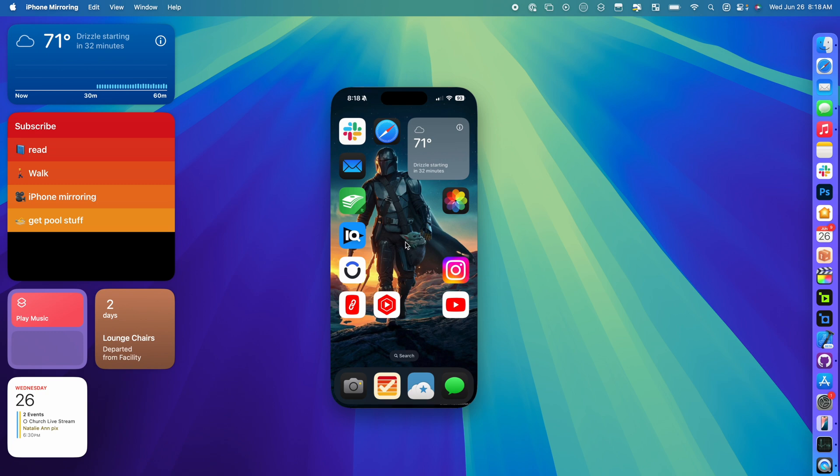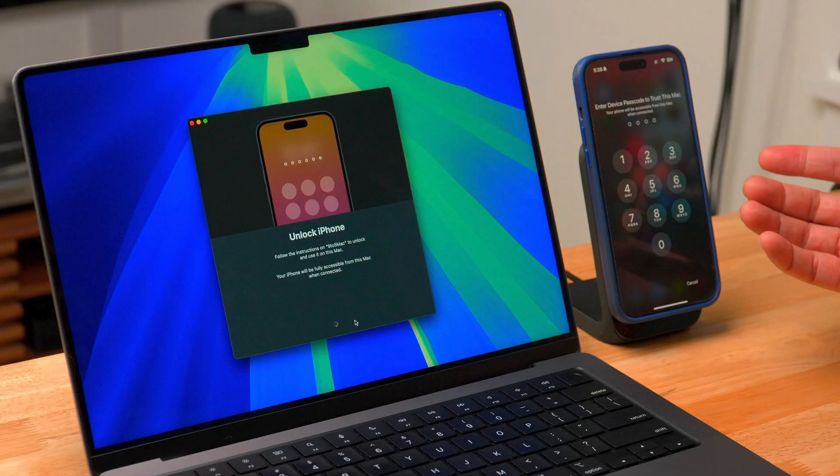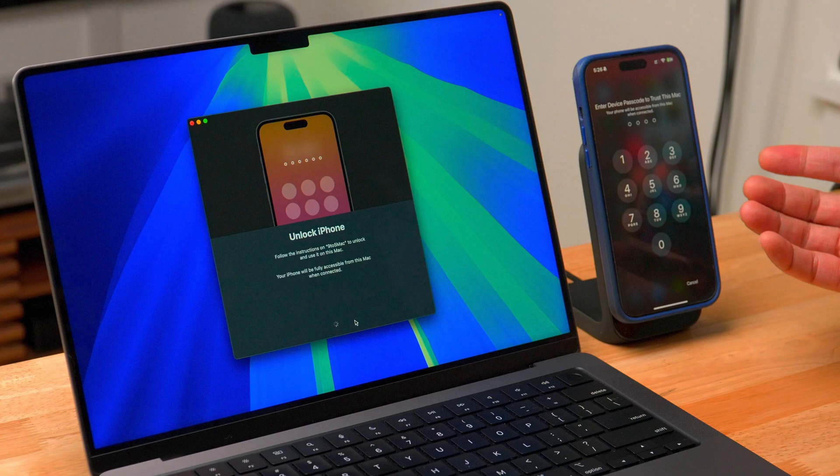Now it just went ahead and connected, so everything's working right there. The way this normally works, I'll put up some screenshots, when you first launch it, it does go through a little tutorial on how it works. And then it also asks you to unlock your iPhone just for security purposes.